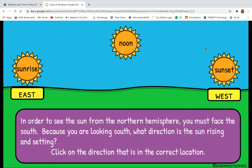In order to see the sun from the northern hemisphere, you must face the south. Because you are looking south, what direction is the sun rising and setting? Let's think about this — we just read that and we looked at the globe.